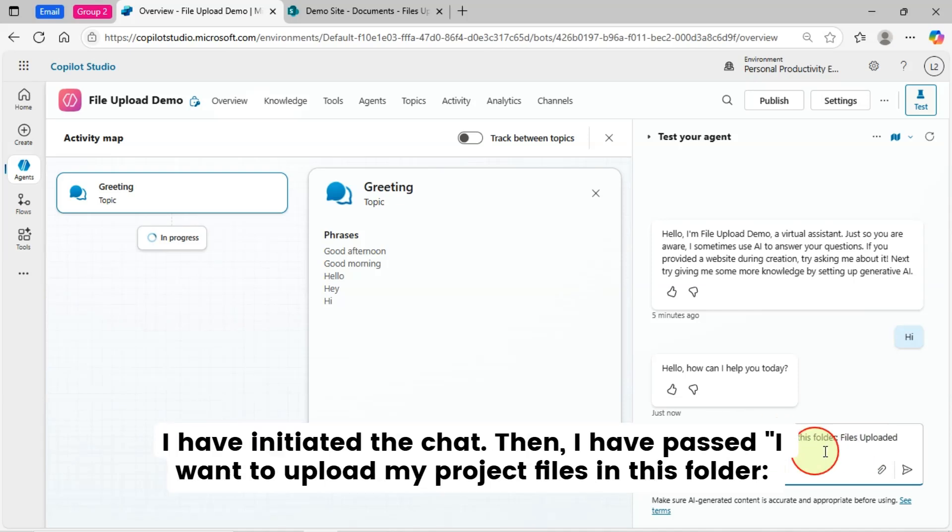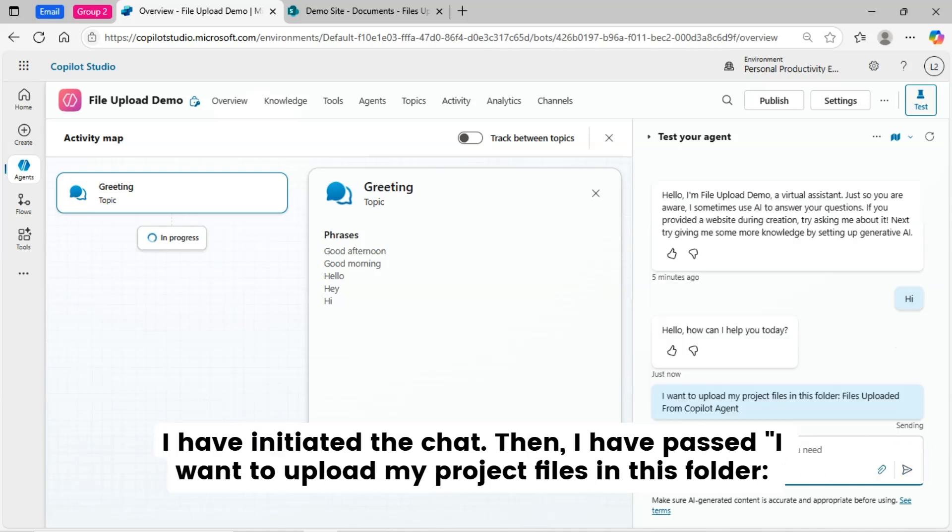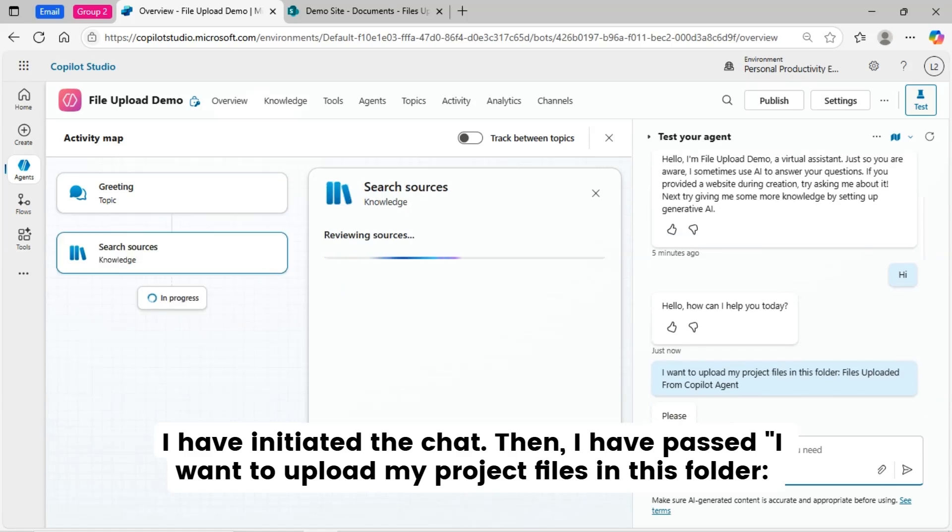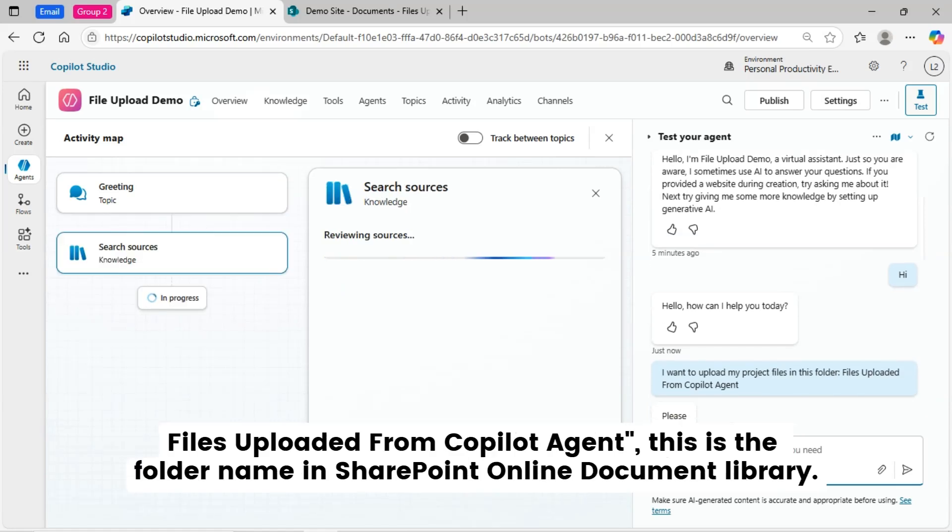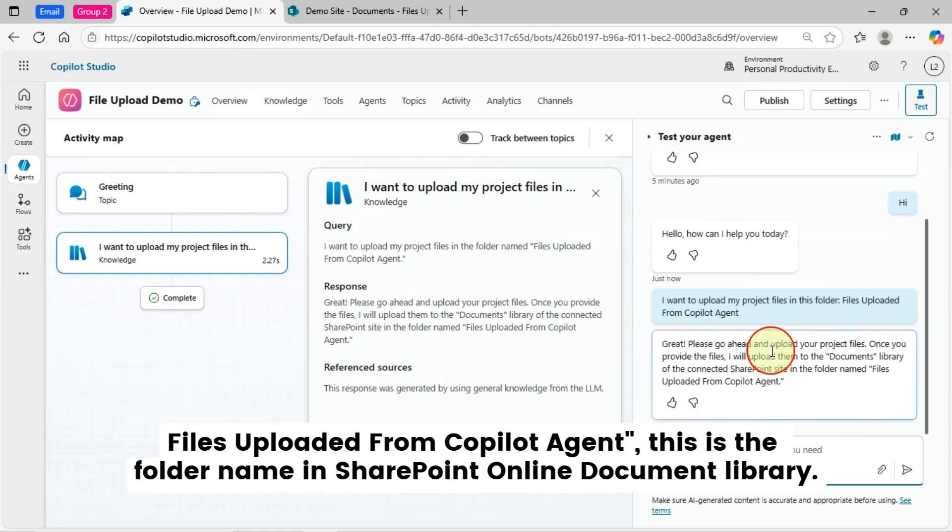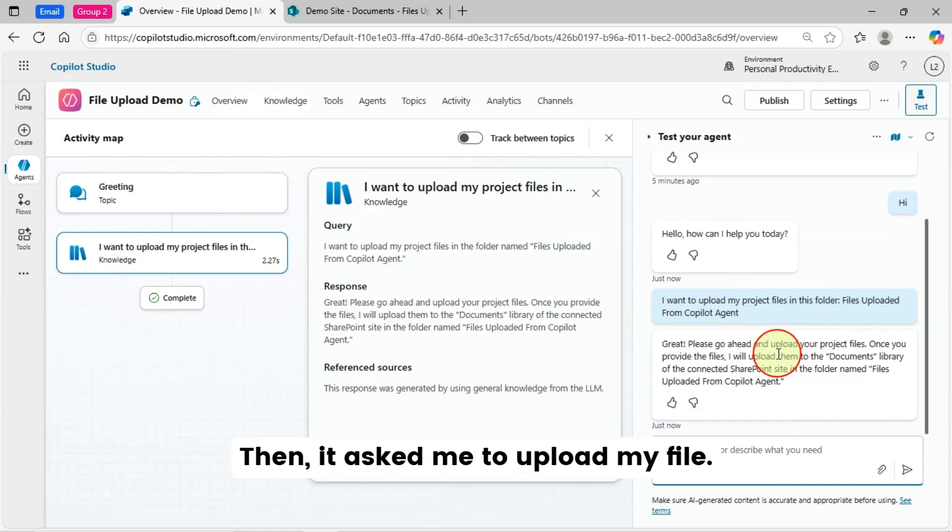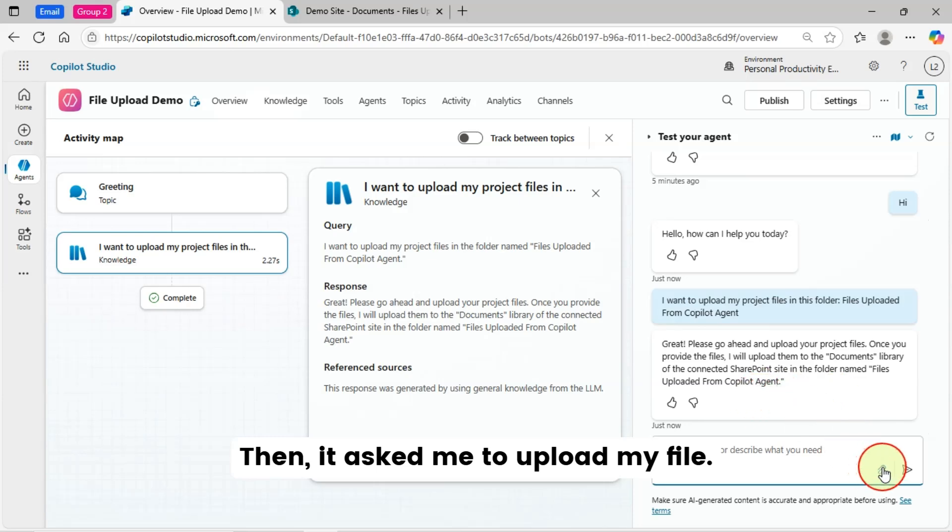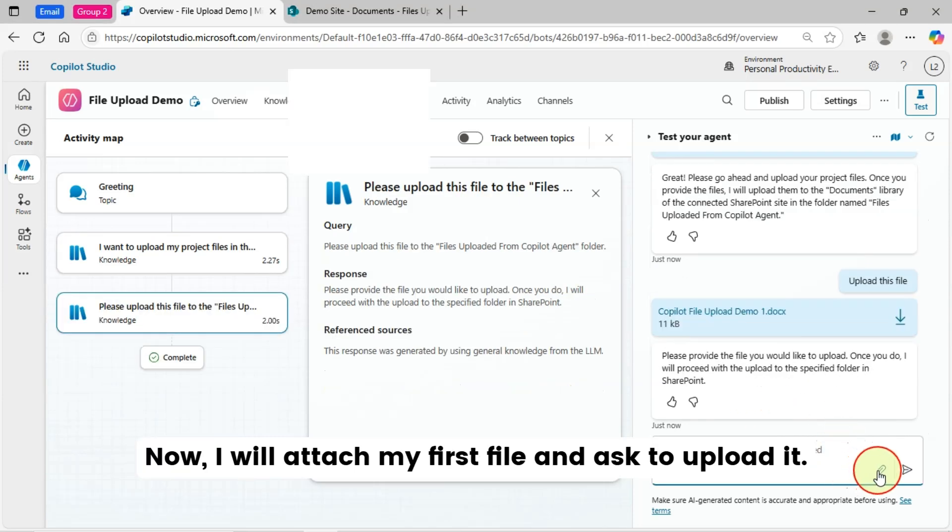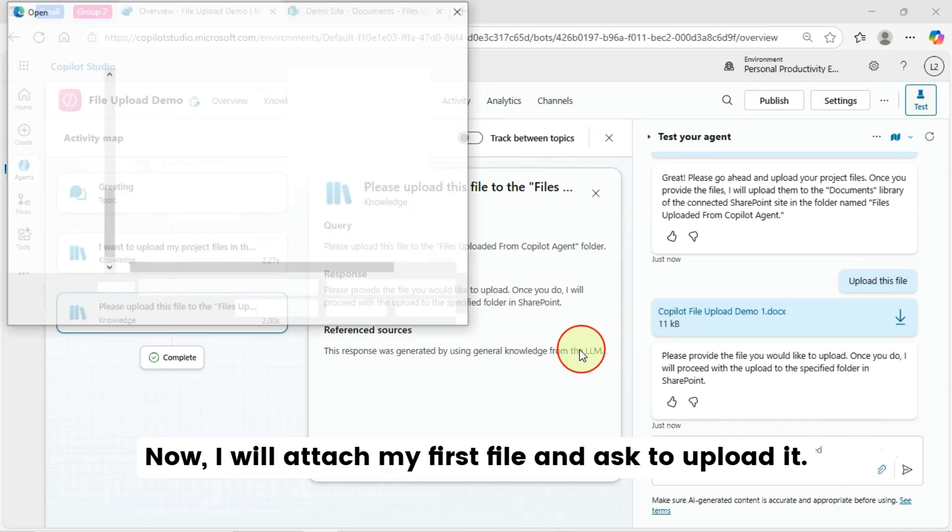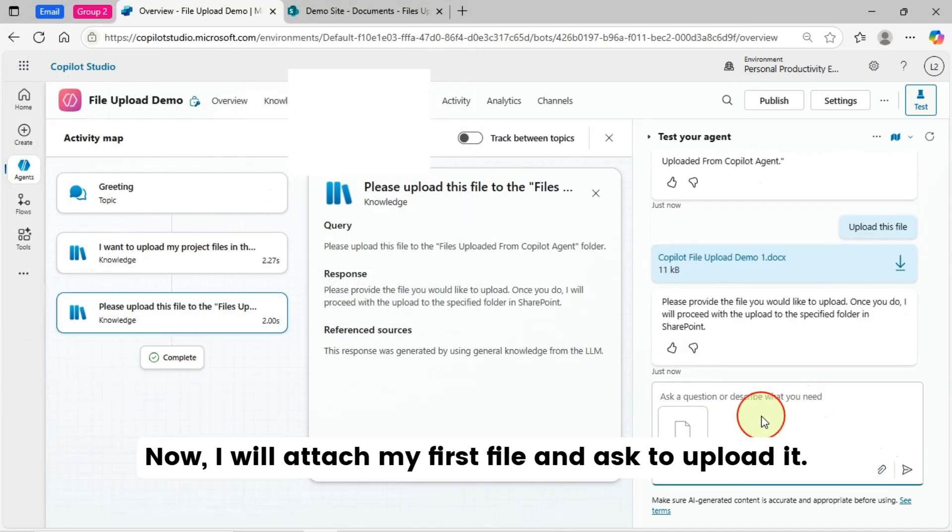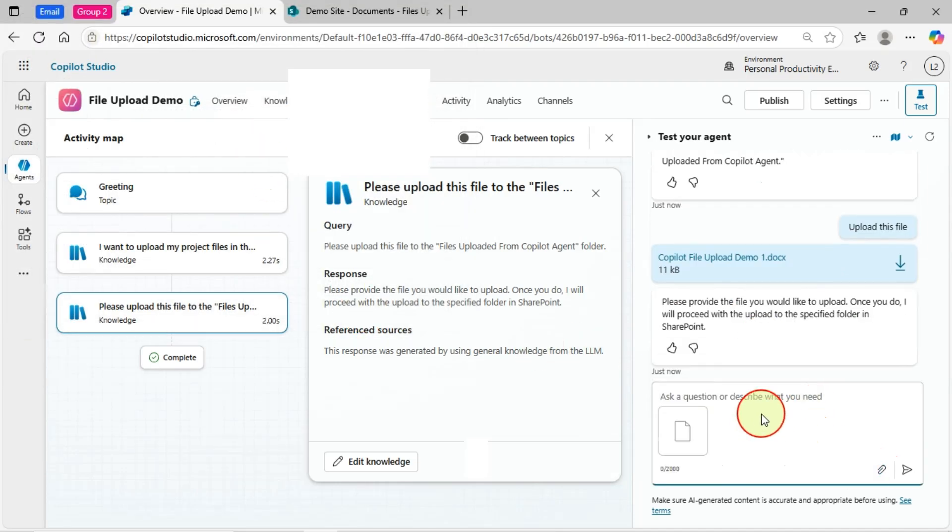Let's now test this agent for file upload demo. I have initiated the chat. Then, I have passed I want to upload my project files in this folder. Files uploaded from Copilot Agent. This is the folder name in SharePoint Online Document Library. Then, it asks me to upload my file. Now, I will attach my first file and ask to upload it.